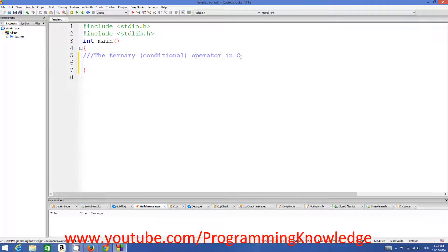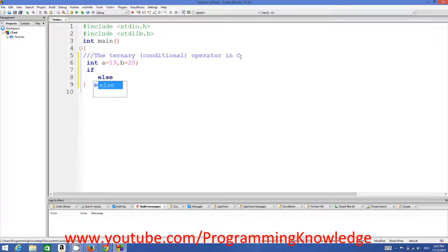Now how to use this ternary conditional operator? For example, I have two integer variables: integer a is equal to 19, and integer b is equal to 20. Now I want to compare these two integers. I can do it with the help of if conditions, but writing if and else can be a little bit longer expression in terms of code.